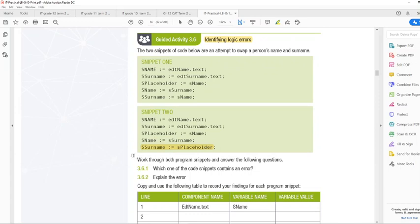So you should actually pause. Maybe pause the video and then find it and then unpause it, because now I'm already telling you what the answer is. So the error is found in snippet number one.